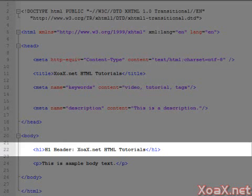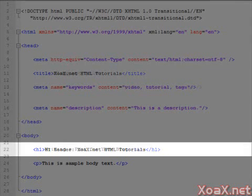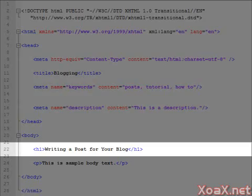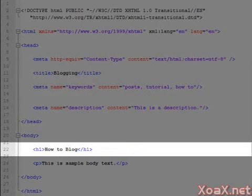For instance, if I want to make a page on how to write a blog post, I could write 'Writing a post for your blog.' But it would be more to the point and succinct if I say 'How to blog.'